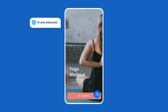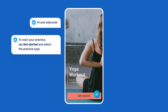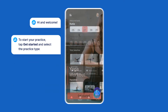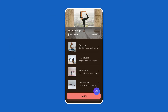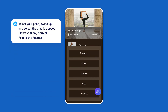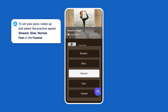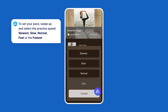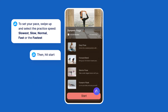Hi and welcome! To start your practice, tap get started and select the practice type. To set your pace, swipe up and select the practice speed: slowest, slow, normal, fast, or the fastest. Then hit start.